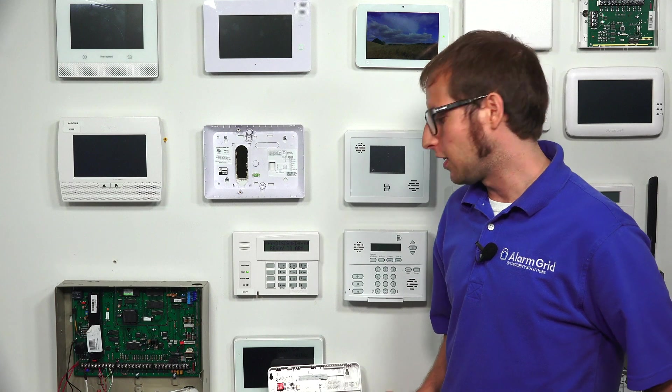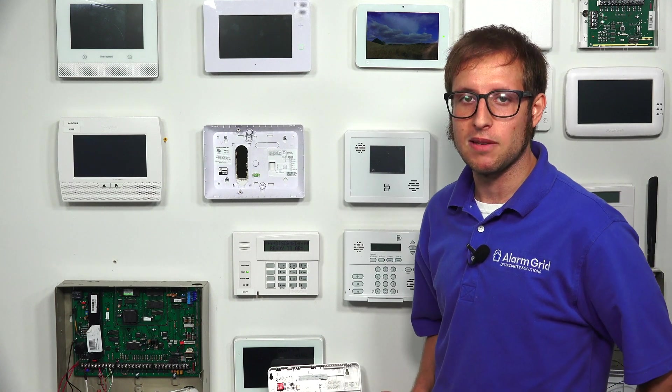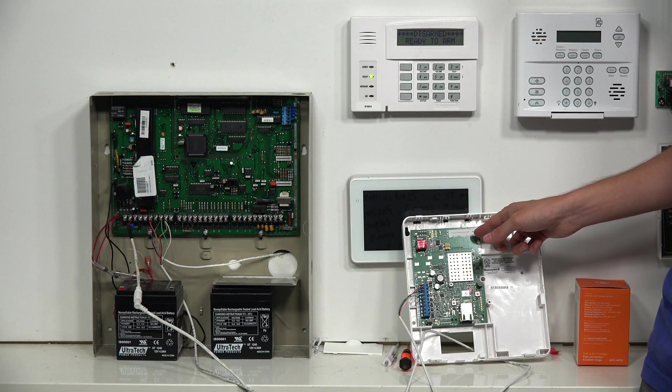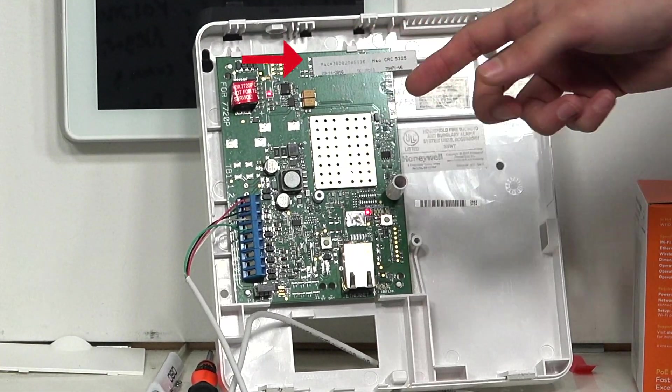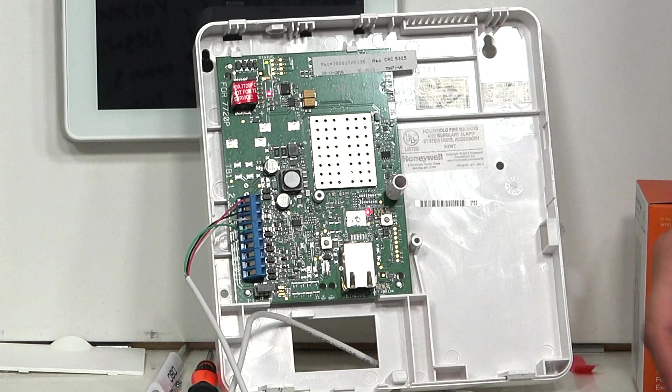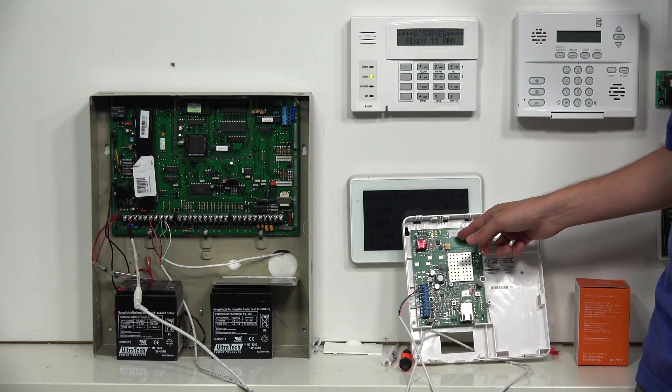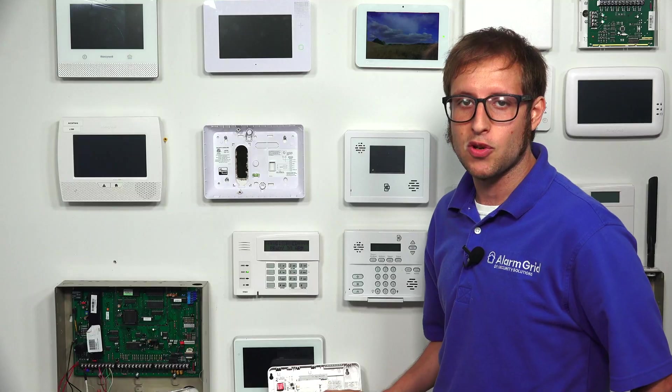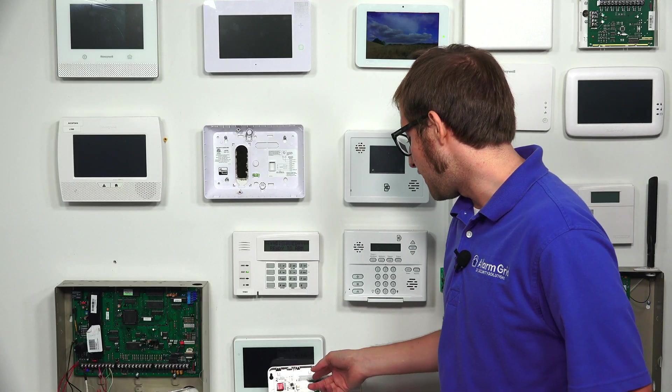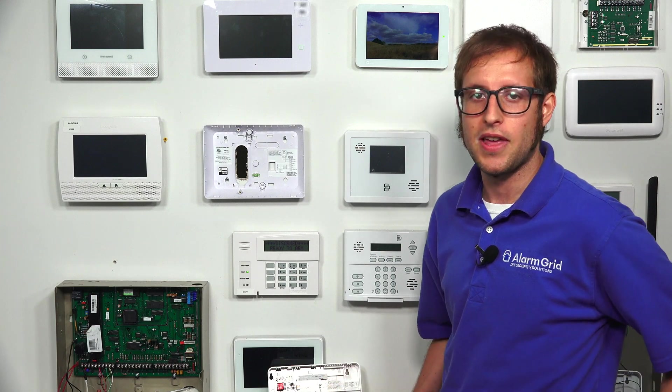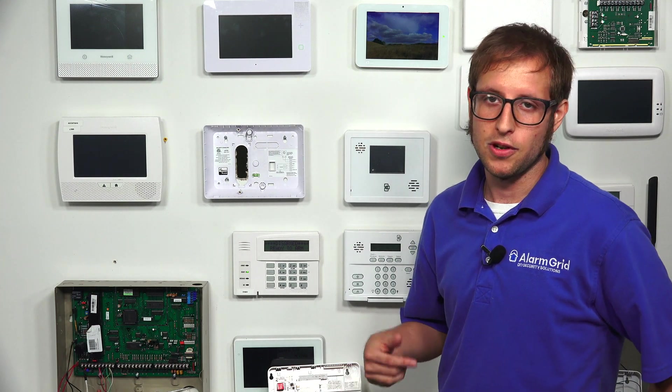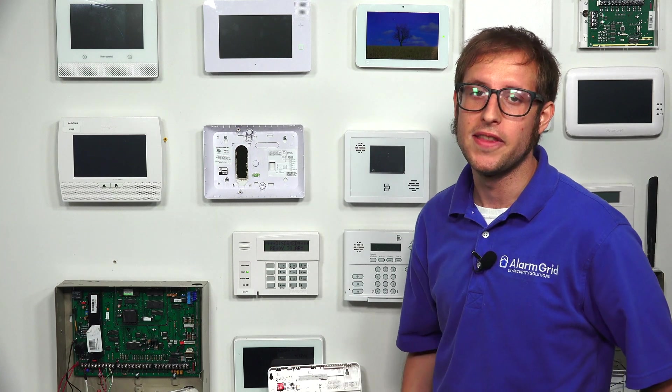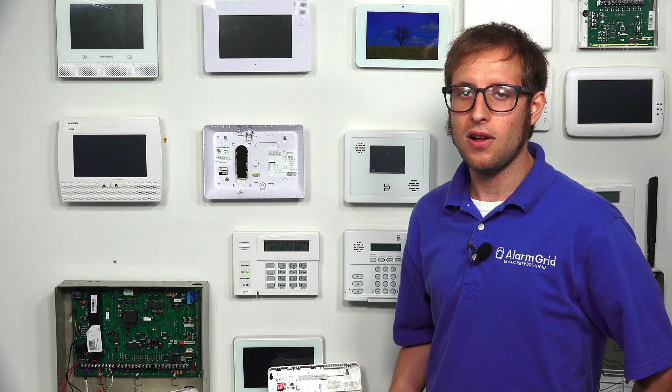And one last thing I want to leave you with. When you go to activate the communicator for monitoring service, you will need to provide the MAC and MAC CRC codes from the communicator to your monitoring provider. So we recommend just taking a picture of the sticker on the module, and then storing it in a safe place, or maybe just write down the codes. So that way, you won't need to open up the module whenever you want to access the MAC and MAC CRC, because you will need that when you go to activate for monitoring service. So that's how you install a Honeywell 7847i to a Vista Turbo Series panel.